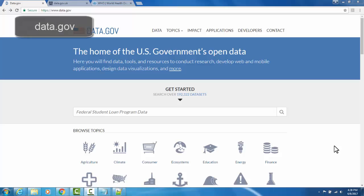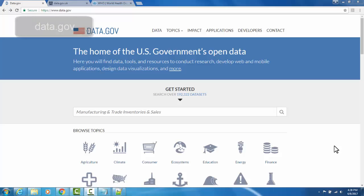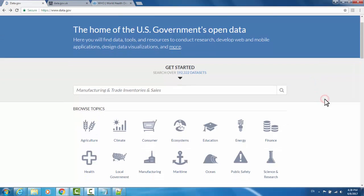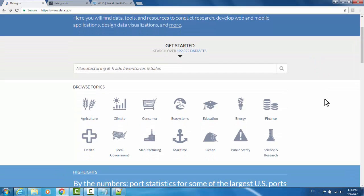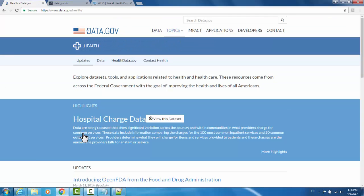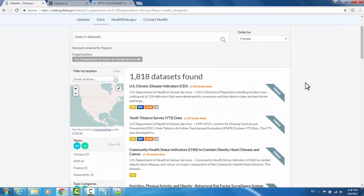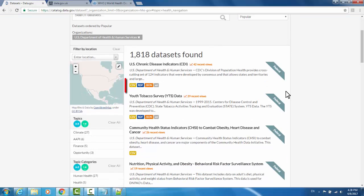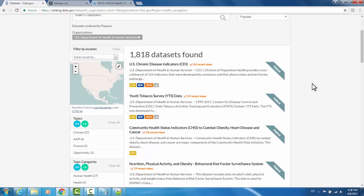The first is data.gov. This is an open source data website hosted by the U.S. government. You can browse datasets by category. I'm going to go for health. From there, I'll go to data, and it will give me a list of all of the datasets that are available as well as the formats that I'm able to access them in.